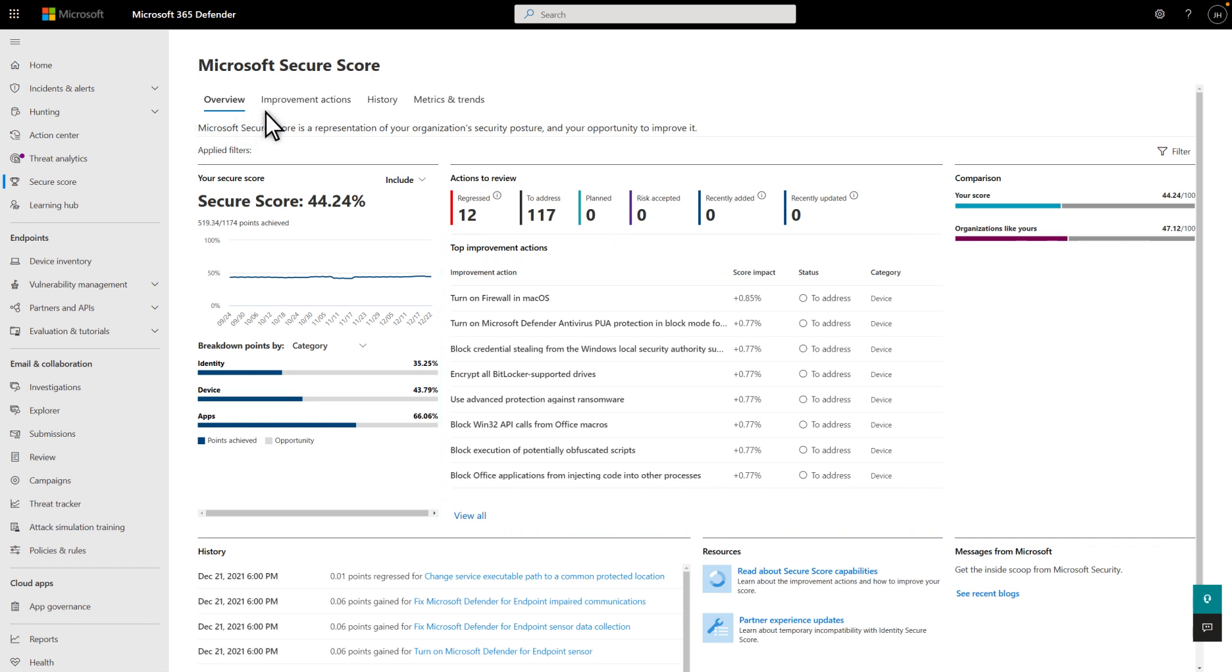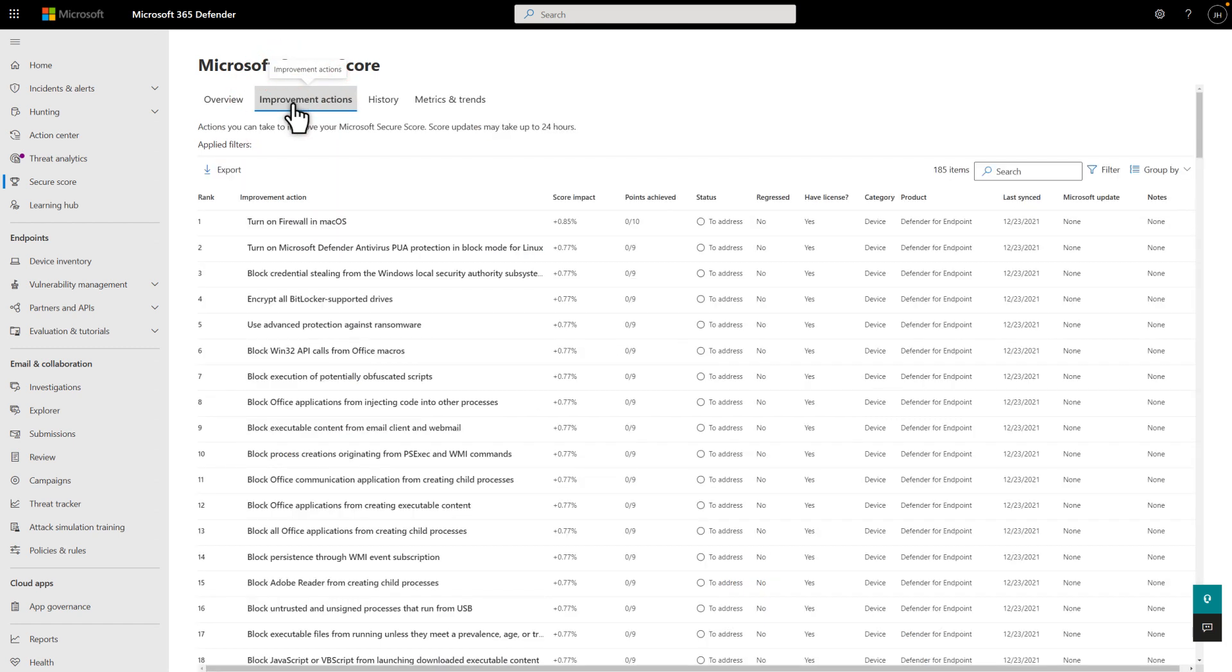To see a full list of improvements, select the Improvement Actions tab. For each, you get detail about the score impact, points gained, status, and more.